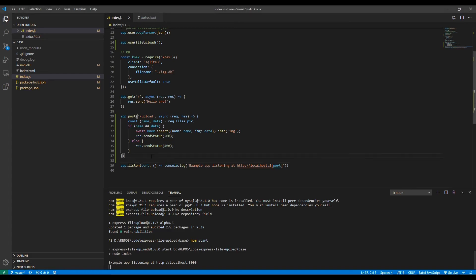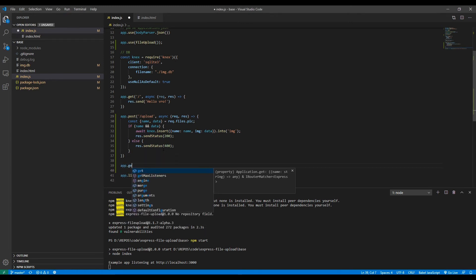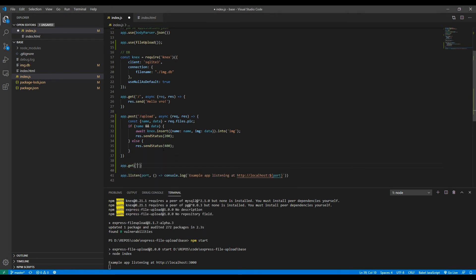Okay, so now I'll show you how to actually show this image back to the user. Let's go back to the code. For that we'll create a get route. It will be slash image slash and then the ID.